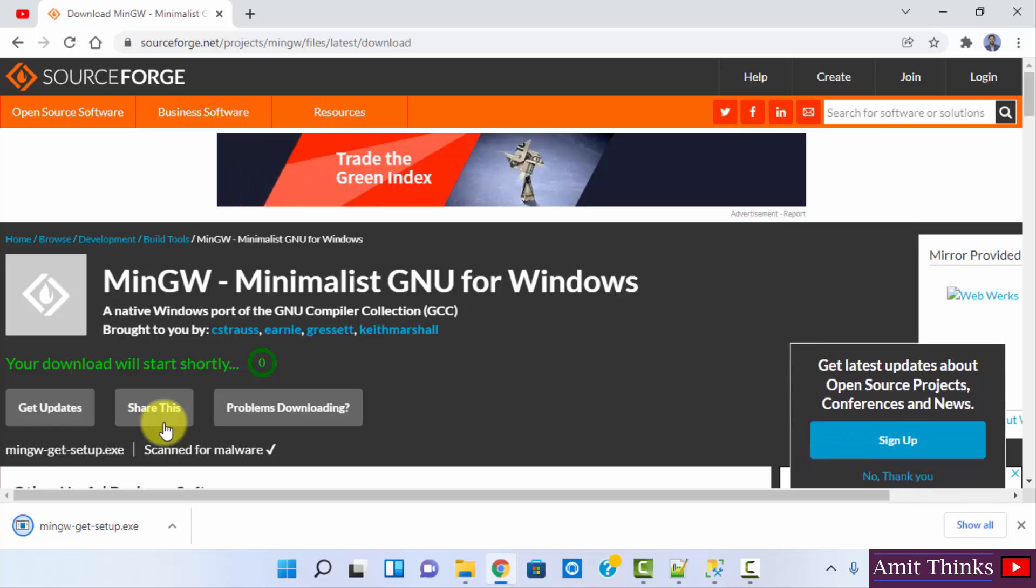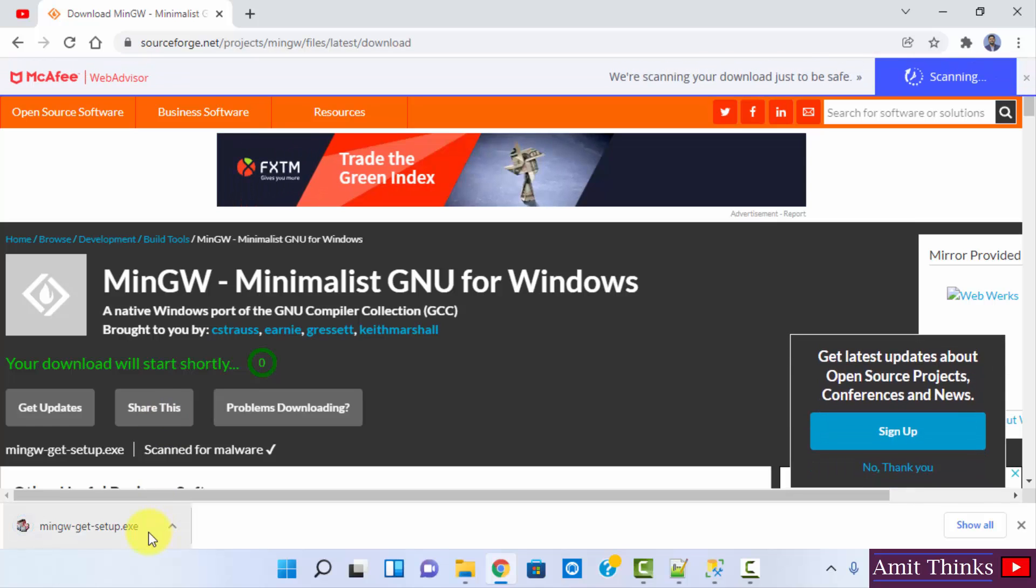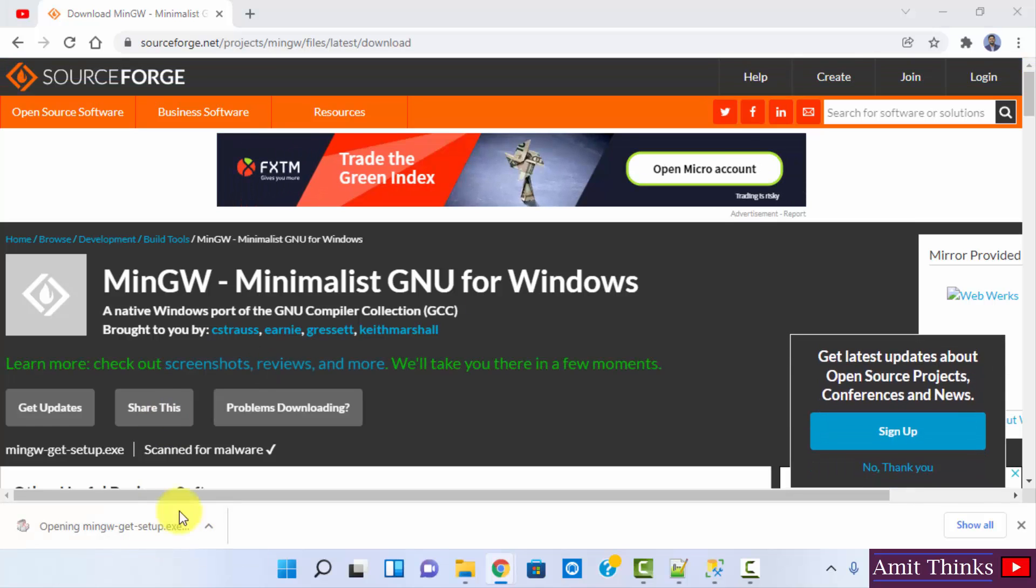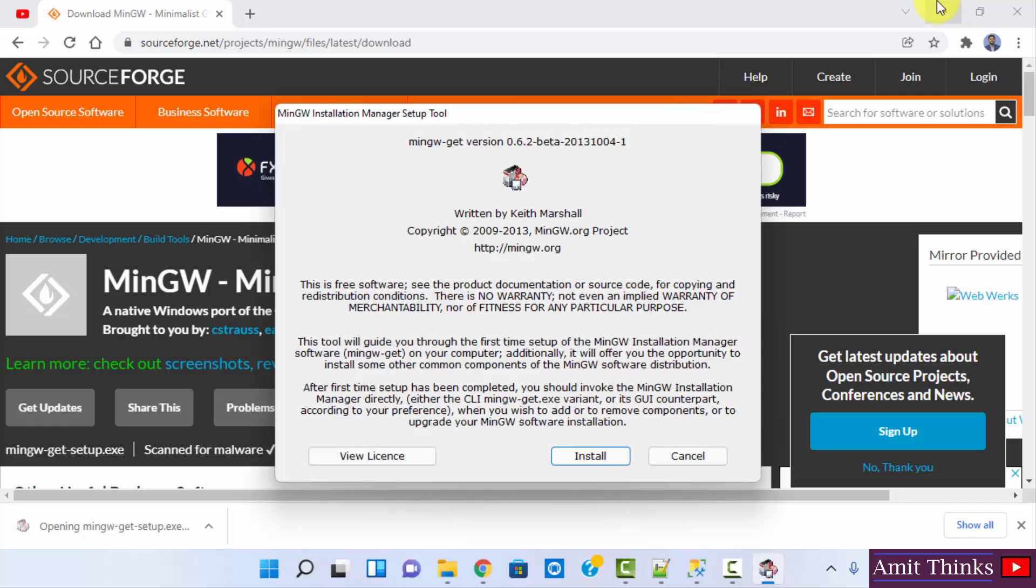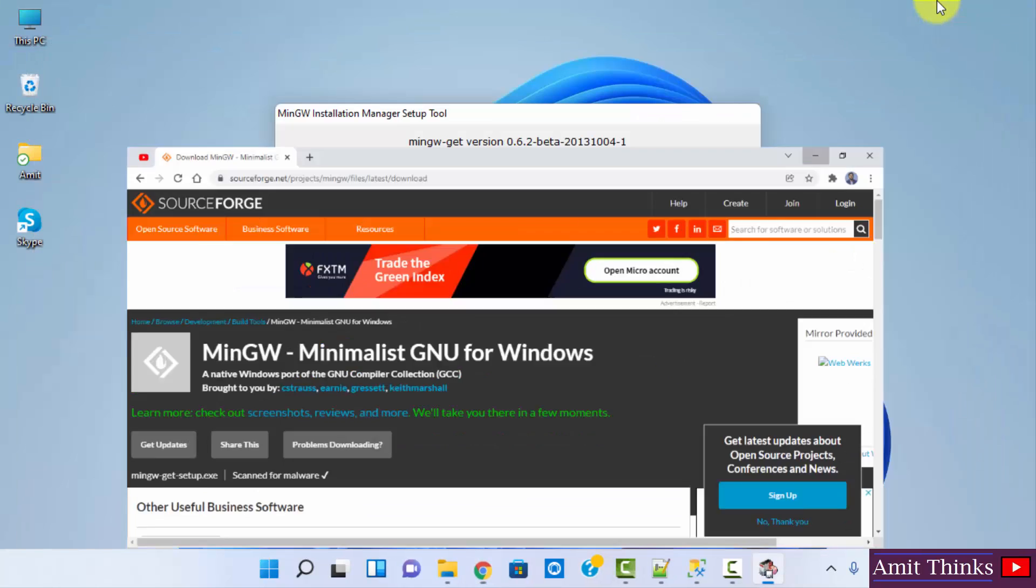Now the download started. It's completed, double click on it. Minimize this.